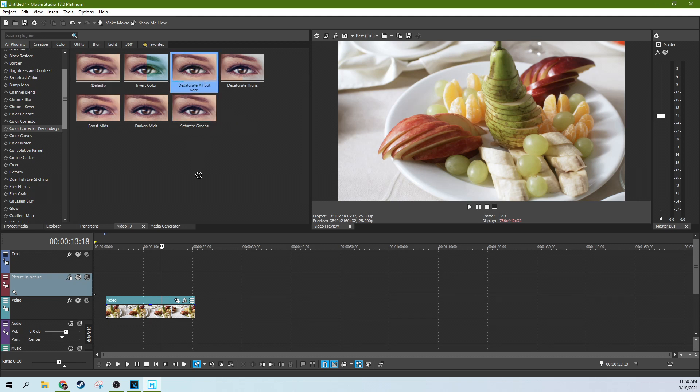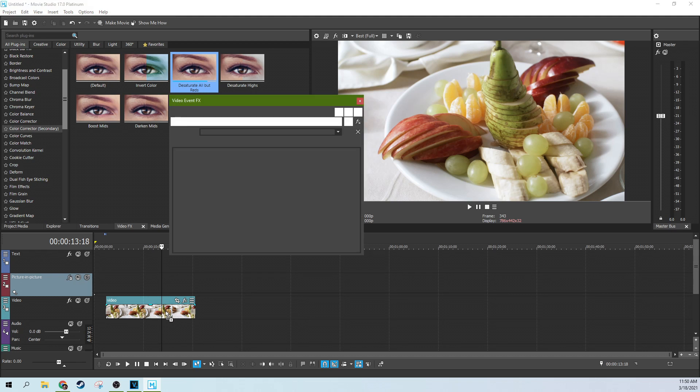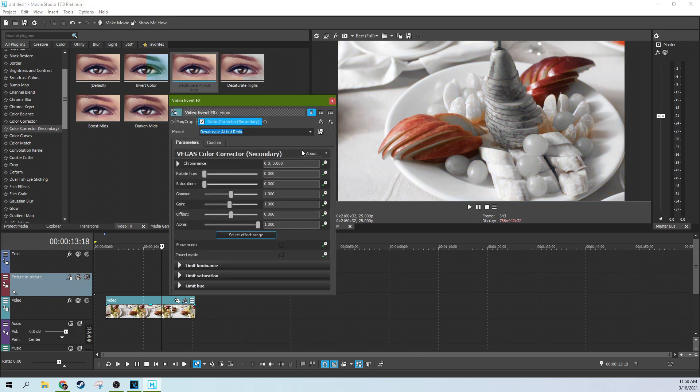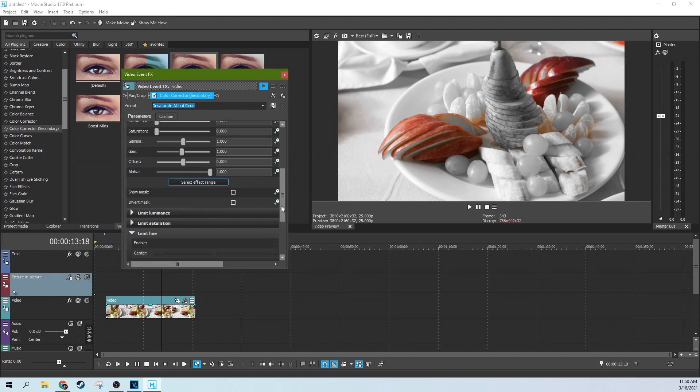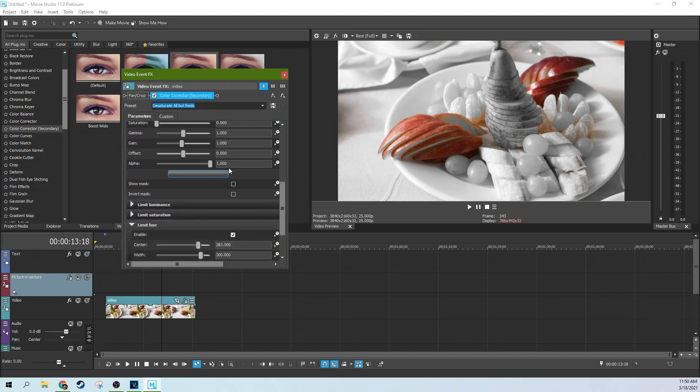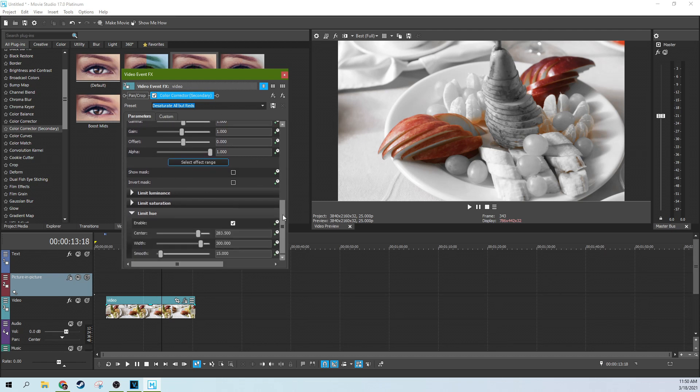So if we grab desaturate all reds and throw it on here, it does the majority of the work for us. Now, I'm going to go to this limit hue part of it, because we're not really going to need the rest of this. Hue is another word for color, and we're going to change where it's centered, how much color we're grabbing, and how smoothly it desaturates the rest of the color.